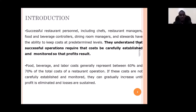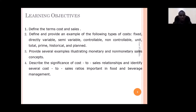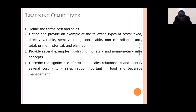Food and beverage rubber costs represent between 60 percent and 70 percent of the total cost of any restaurant operation. The objectives of this chapter are: to define different terms used in cost, provide examples of different types of cost, give examples illustrating monetary and non-monetary concepts, describe the significance of the cost-to-sales relationship, and identify important formulas to compute cost in a hotel or to compute sales.